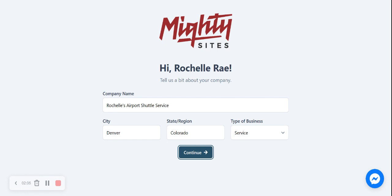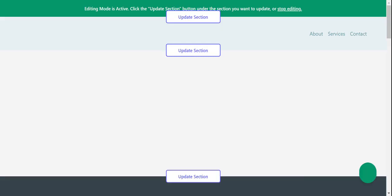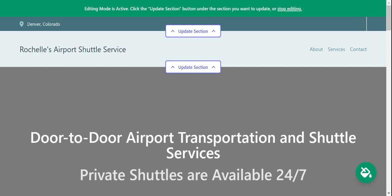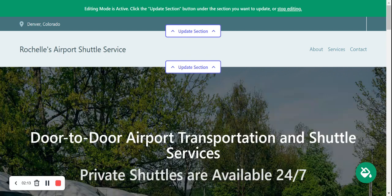Mighty Sites is literally generating your one-page website. Look at that — it generated an entire website in literally like a minute. It's actually crazy! So now we're going to go ahead and update some sections. Let me walk you through how you can amend your website to suit your business needs.